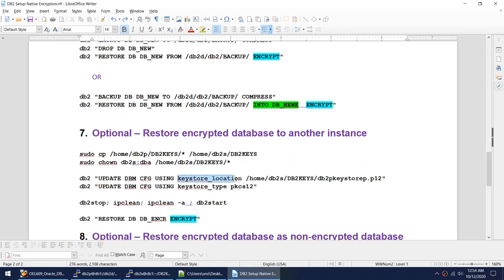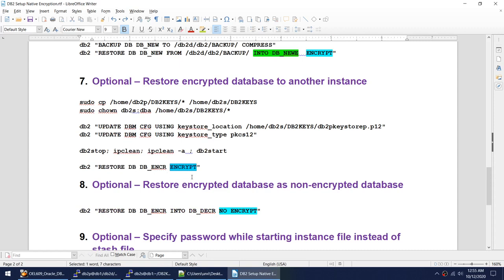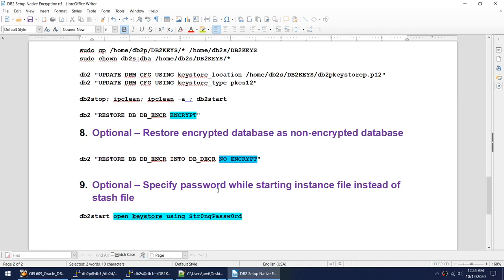To restore an encrypted database to another instance, you need to set up the keystore location and keystore type, copy the keystore files from the first instance, and then restore the database specifying the 'encrypt' keyword. If you want to restore the database as a non-encrypted database, specify the 'no encrypt' keyword while restoring. If you don't have a stash file, you can start the instance using 'db2start open keystore' with optional parameters. The instance will come up without the stash file, but the encrypted databases will not be accessible — non-encrypted databases will be fine.